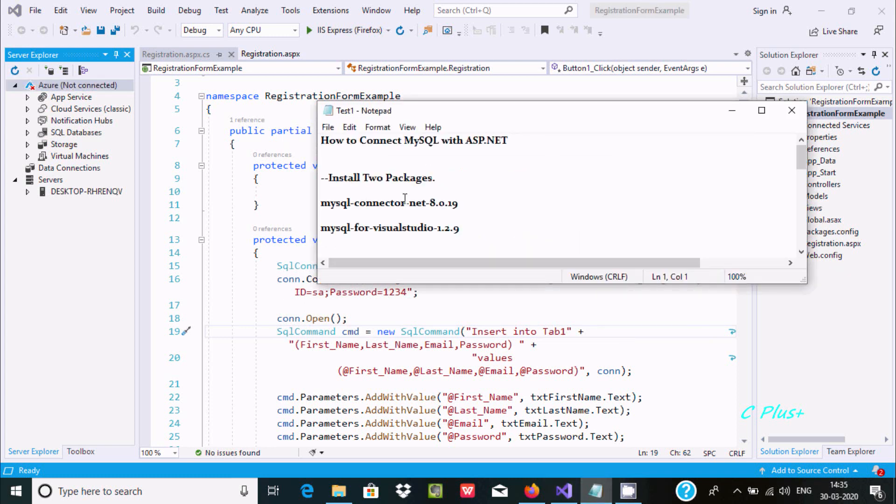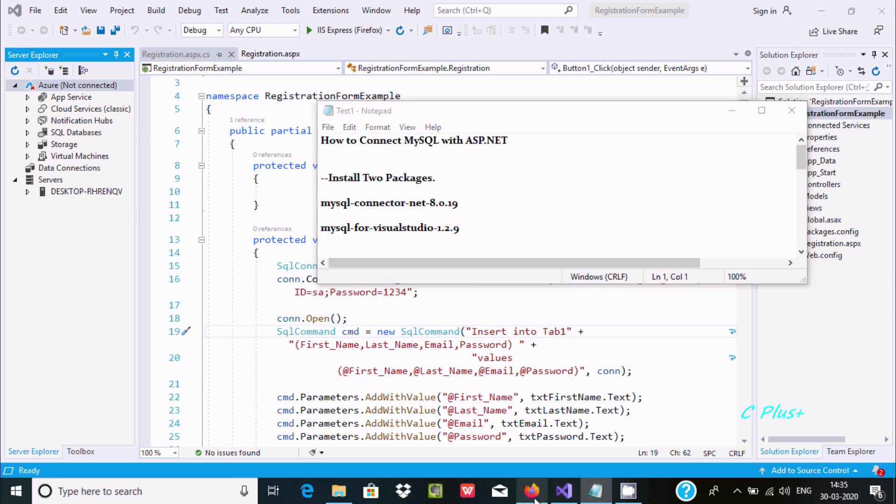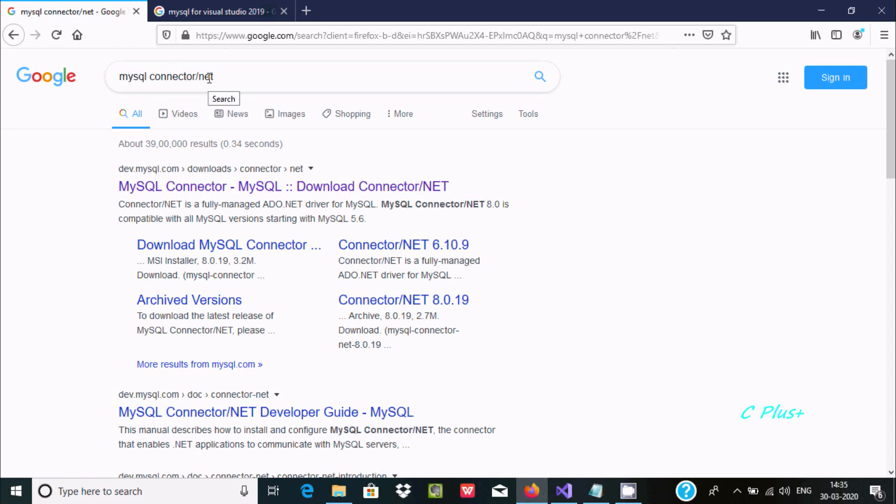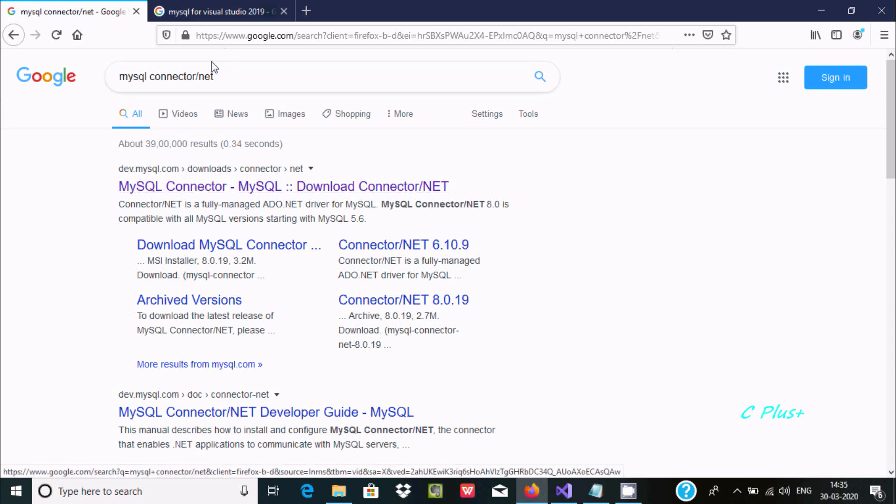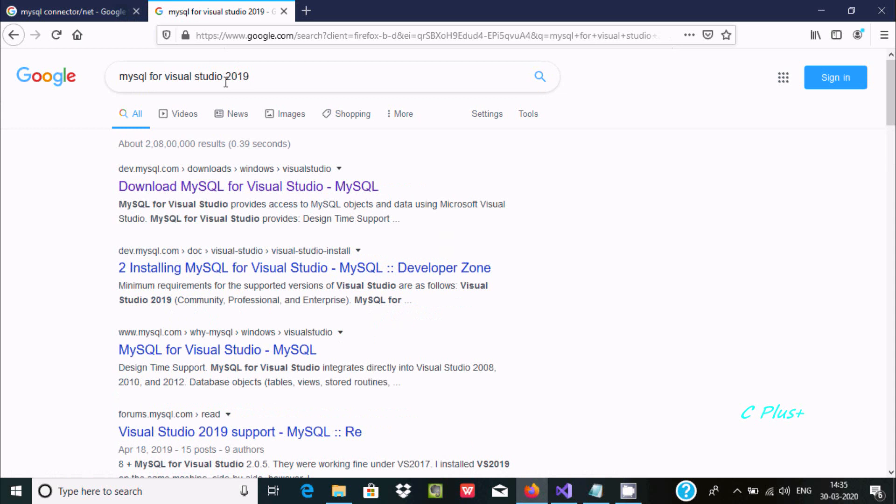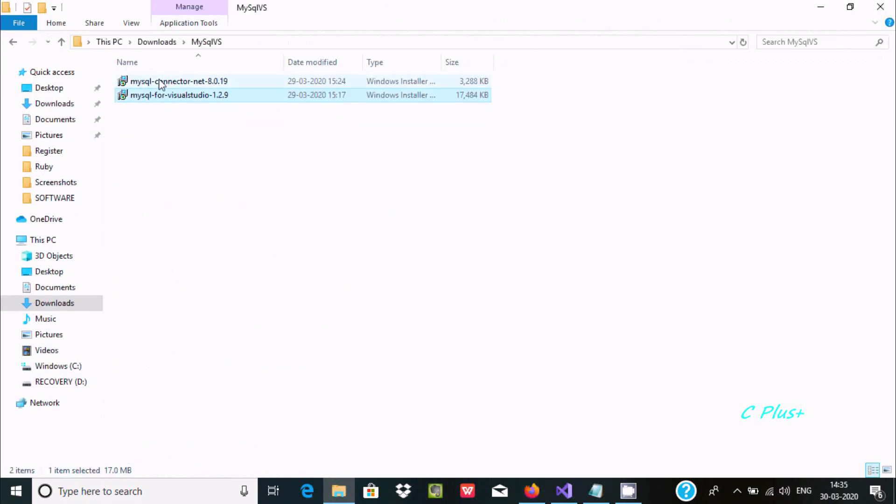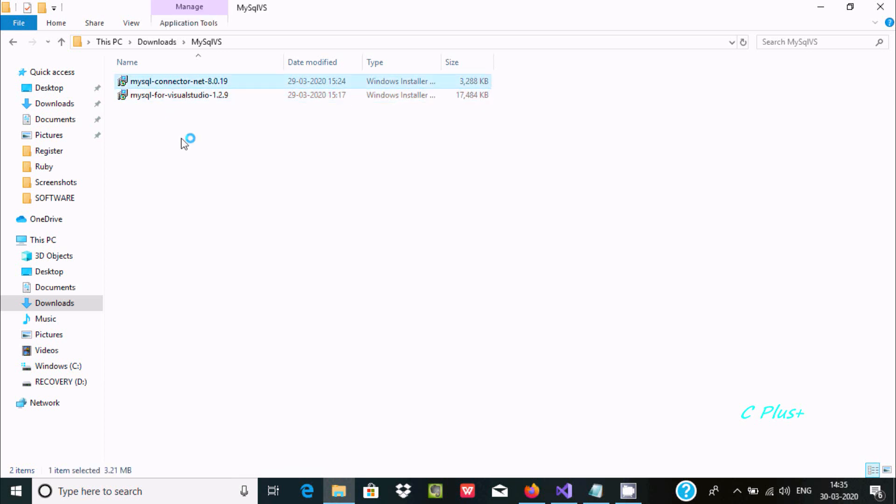So what we need to do next is install two packages: MySQL Connector for .NET and MySQL for Visual Studio. You can get these from the MySQL site. After downloading, you'll get two files that need to be installed. First, I'm going to install MySQL Connector for .NET.